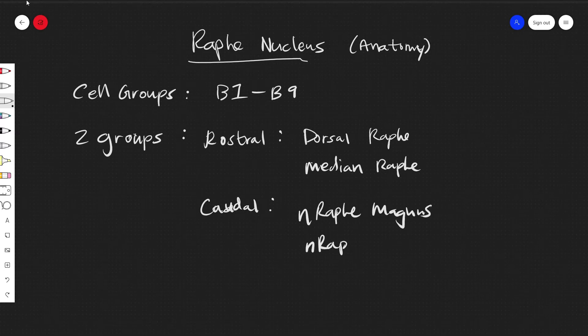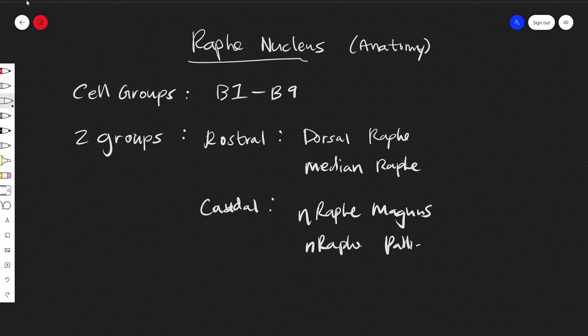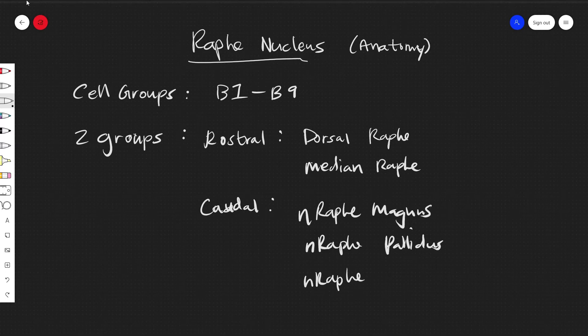Nucleus raphe pallidus and the nucleus raphe obscurus.